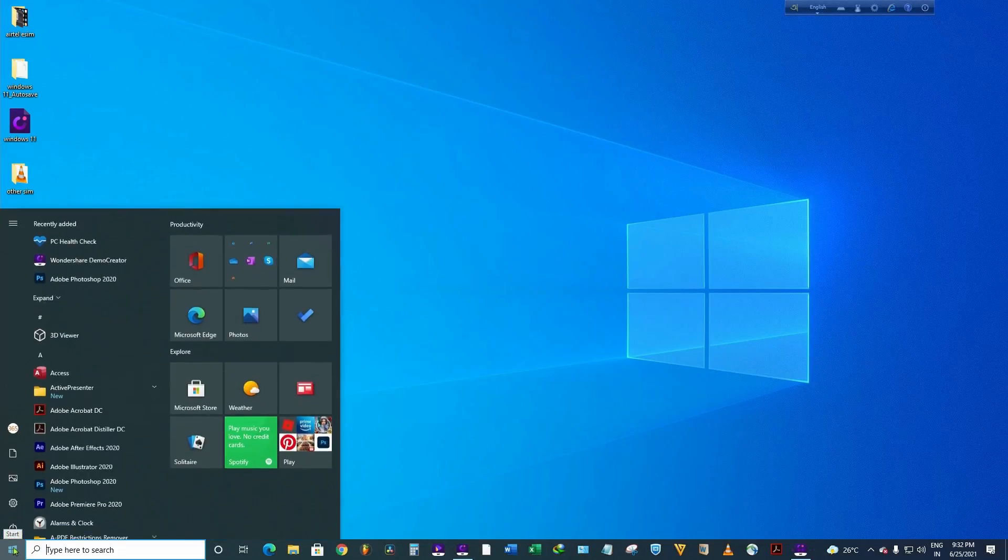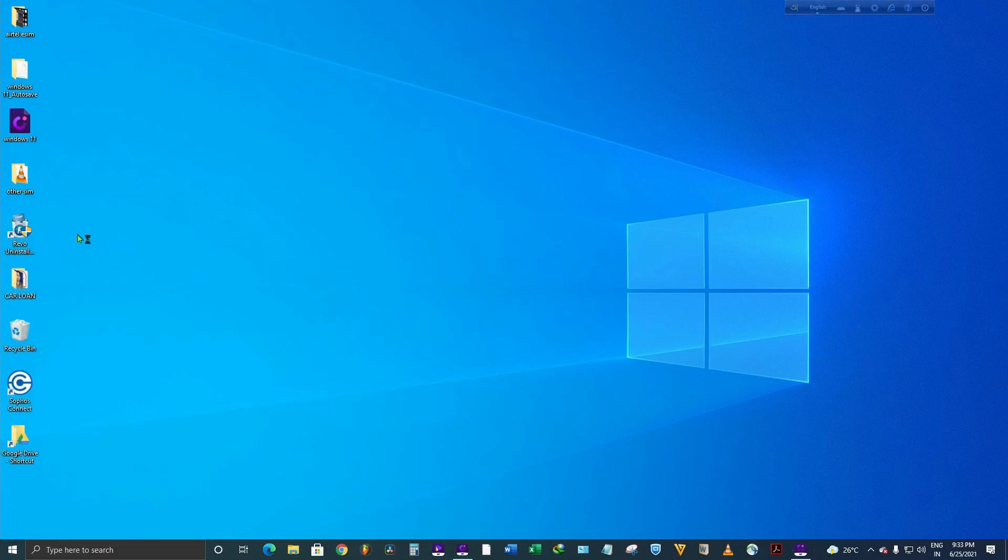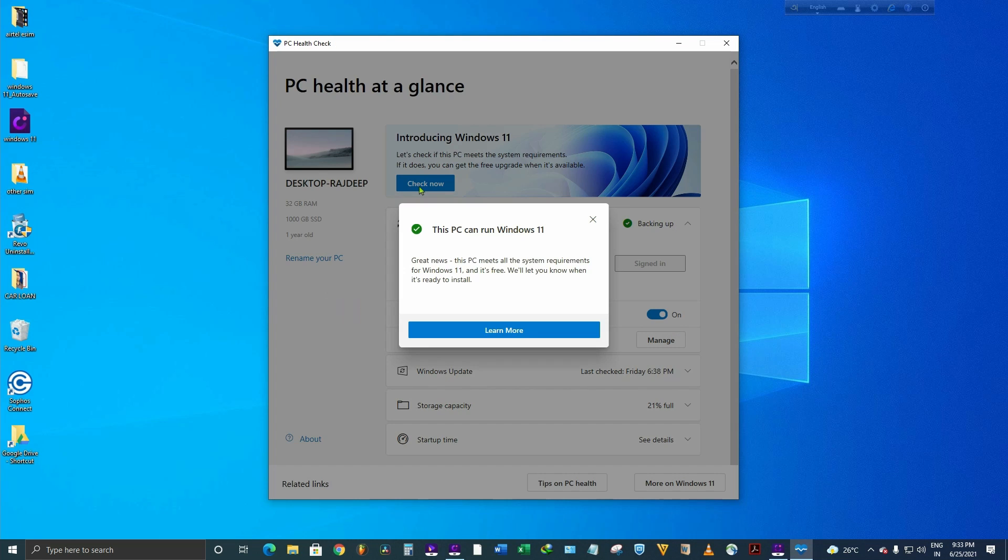Again, when you run this program and click check now, you see this PC can run Windows 11. So this is the setting you require to enable to make your system compatible.